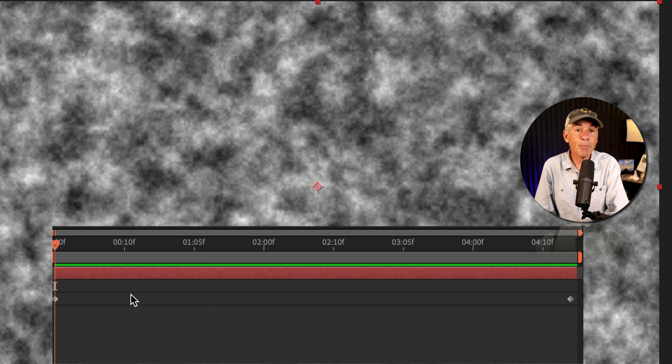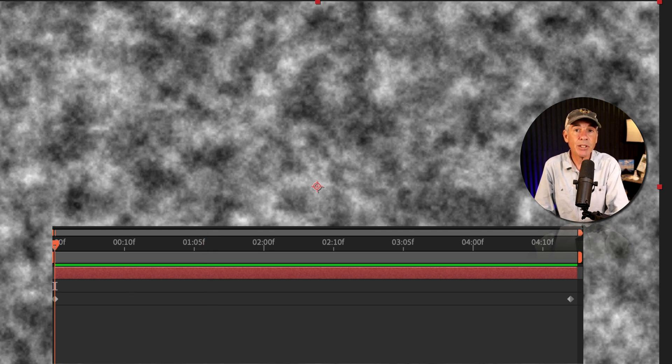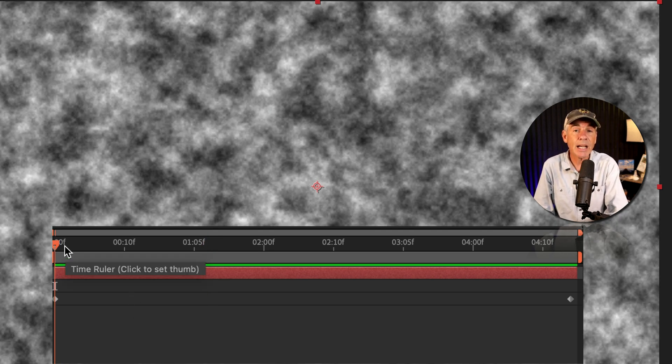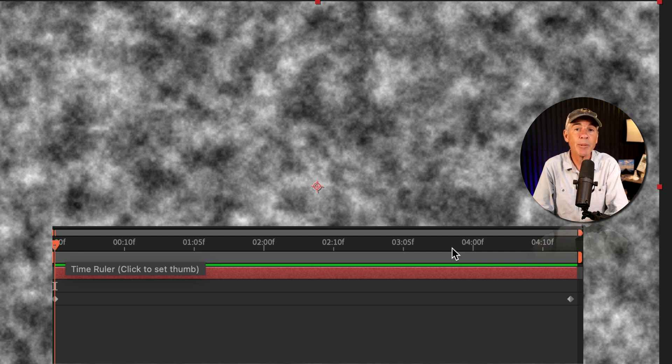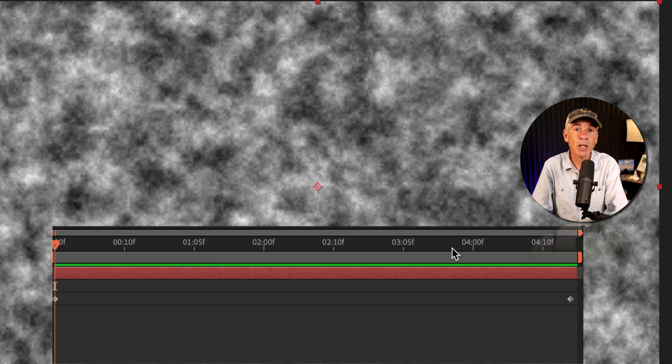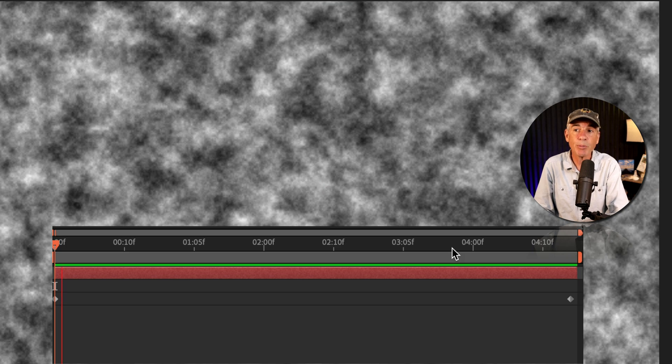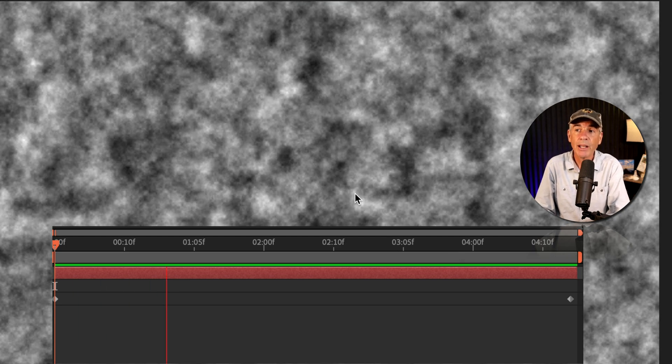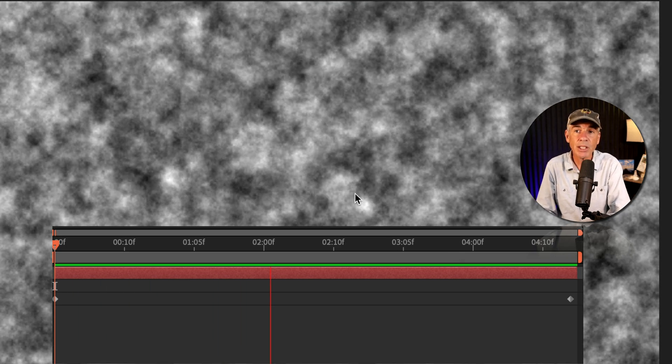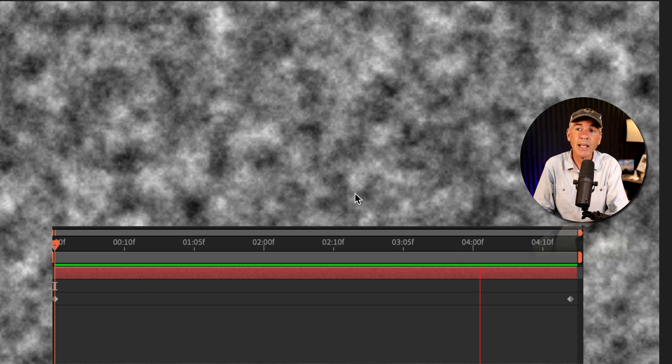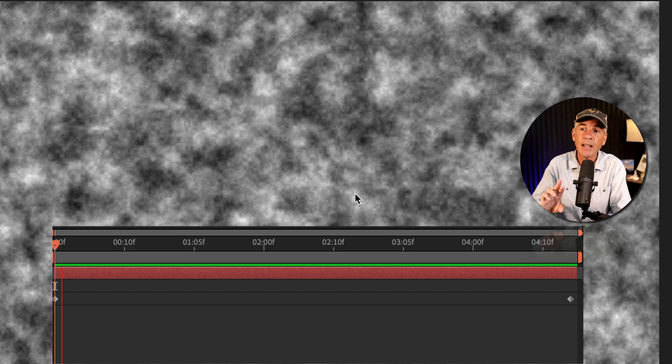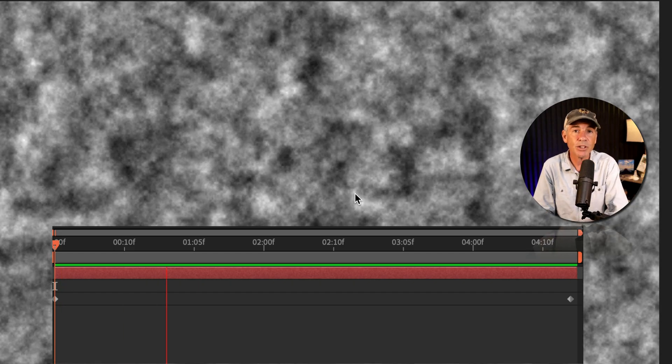I'll tap the spacebar to preview the animation. And you'll see when the CTI reaches the end of the timeline to go back to the beginning, we're going to get that little jump or glitch. So here we go. Spacebar to preview, animation looks good, CTI is getting towards the end and there's the jump.